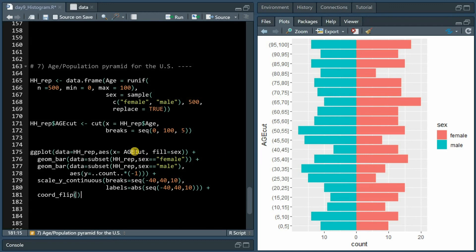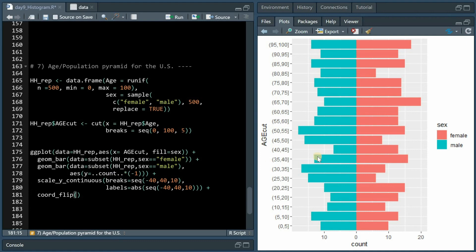The fill sex argument will color male and female, and now it's important to mirror the male values by multiplying the count of each bracket with minus one.